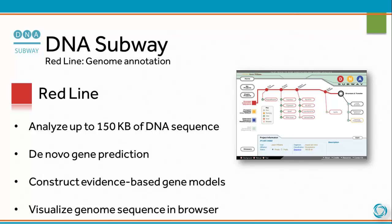The DNA Subway Redline is devoted to genome annotation. On the Redline, you can analyze up to 150 kilobases of DNA sequence, use de novo gene prediction algorithms, construct evidence-based gene models, and visualize genome sequence in browsers.